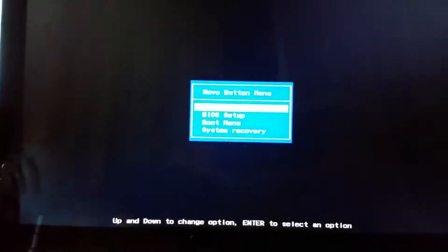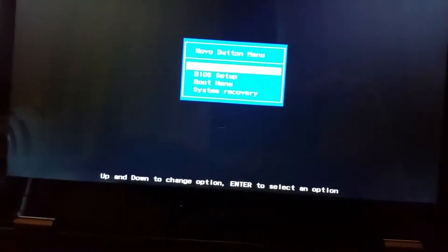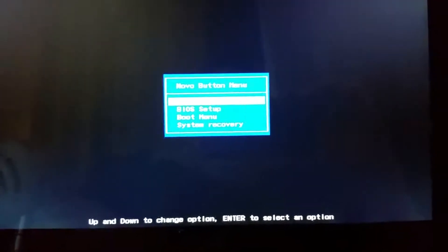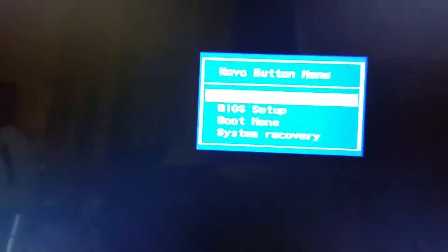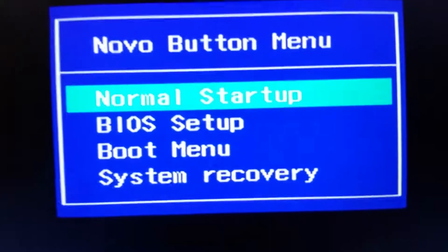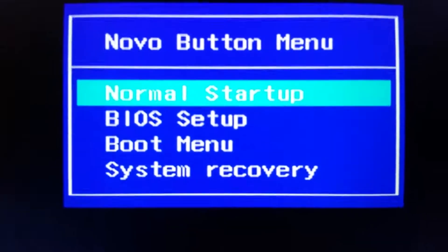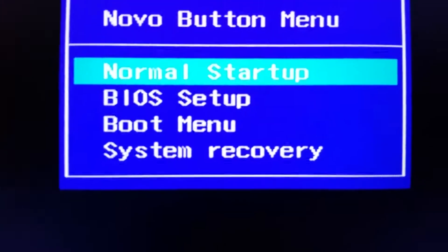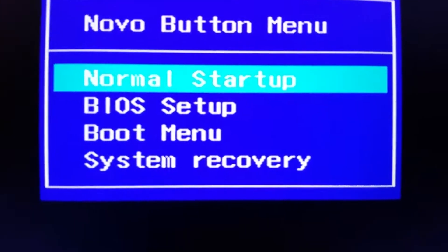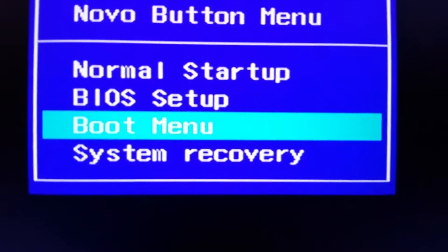I shut down the system completely. There's the so-called Nova button on the side, it's next to the power button and I'm gonna press that. It's very difficult to feel and press. I was able to hit the Nova button and now I have some options: normal startup, BIOS boot menu, and system recovery. I'm gonna go into boot menu.